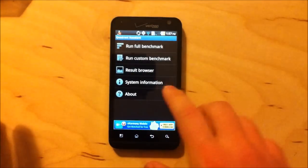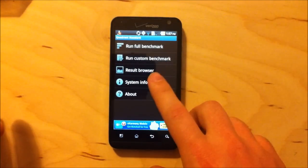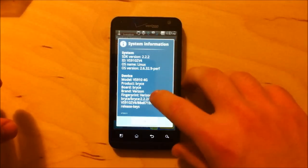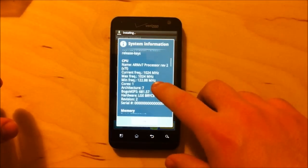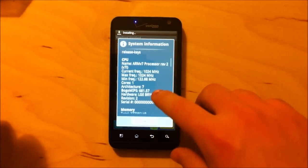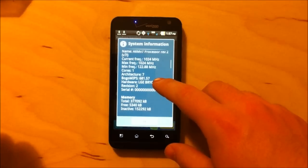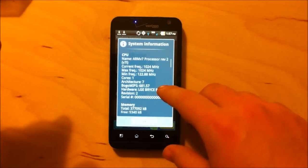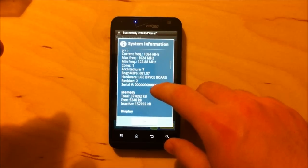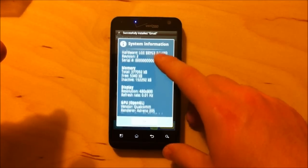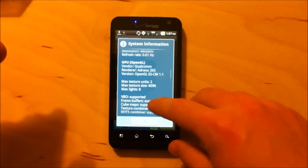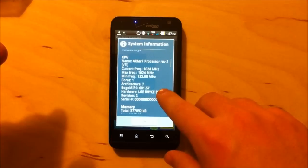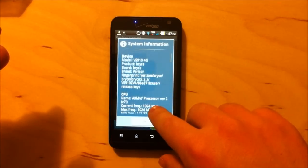So Quadrant's ready to roll here, and I'm not going to run a full benchmark for you right at this moment, but I do want to look at the information here, see what sensors we've got. So this is an ARM v7 processor, one to two, four megahertz, as we thought. This is Snapdragon specifically. One core.